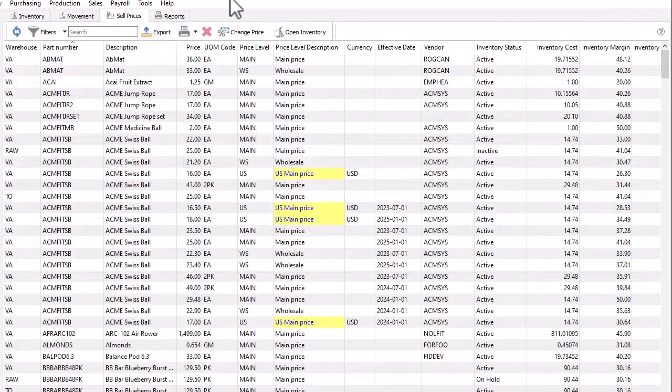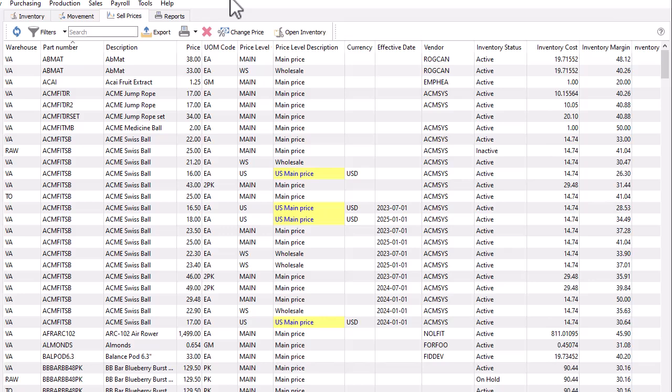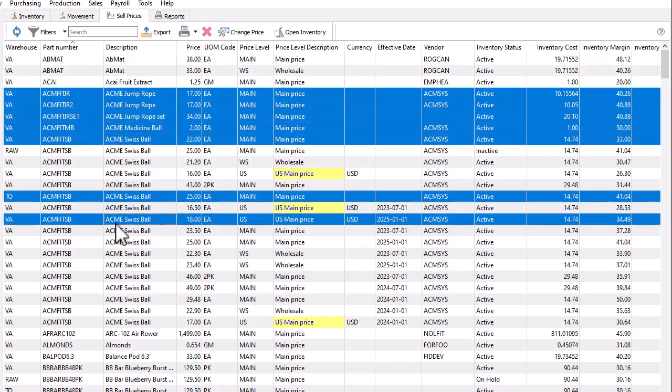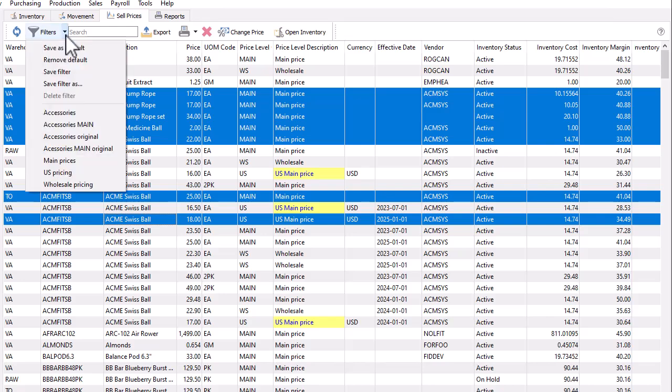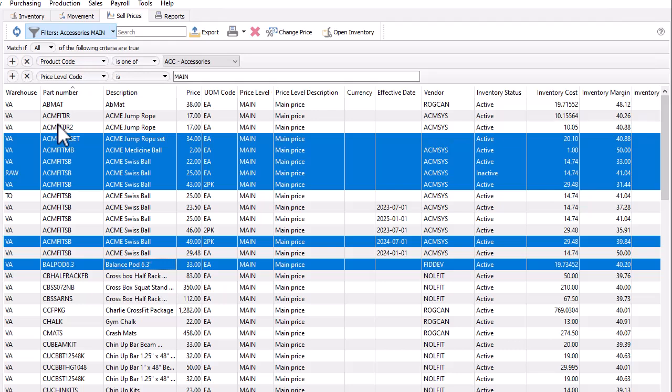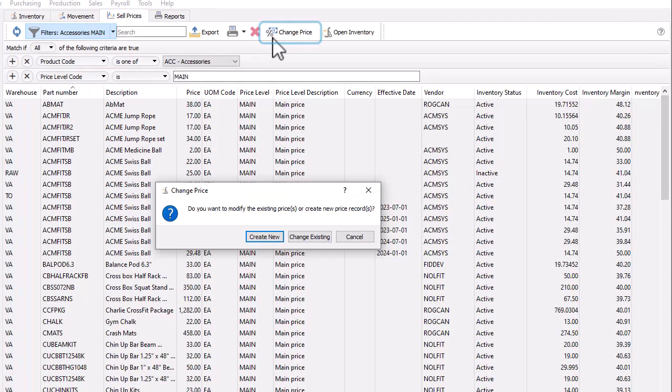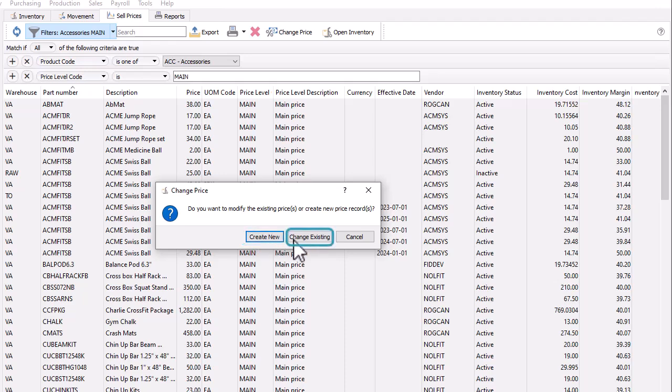Changes have also been made to the way large volume maintenance can be performed. In addition to importing sell prices from an Excel spreadsheet, you can now access the sell levels tab to make large scale modifications. Perhaps you have predefined filters to list a subgroup, and from here you can select some or all of them. However you choose, when you click the change price button, you now have the choice to create new future prices based on these selections or modify the prices of these selected records.